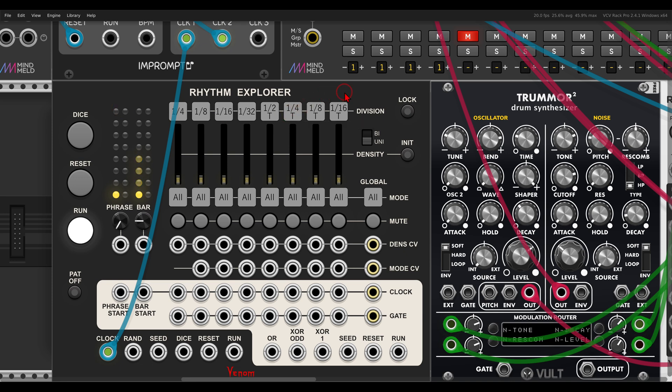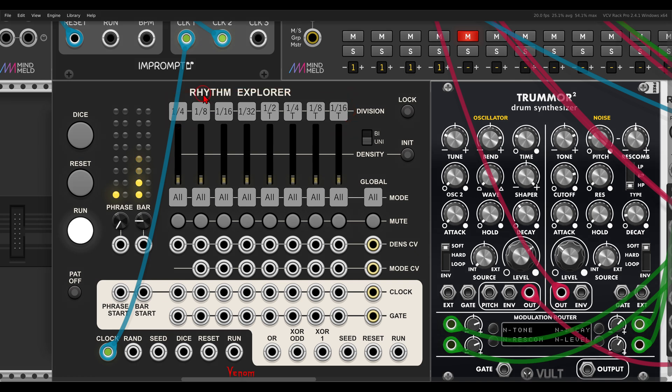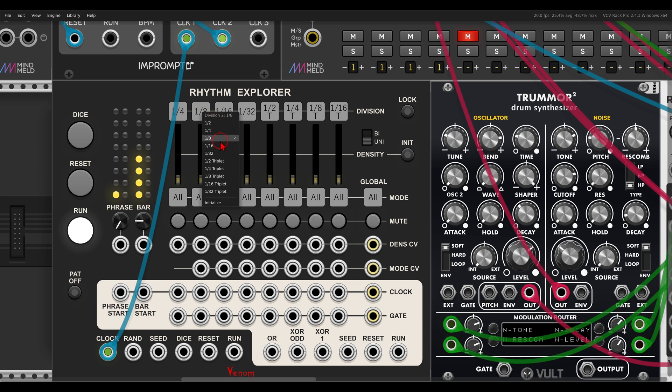Now, as you can see here, we have various channels with different divisions, quarter note, eighth notes, and so on. And we can also change this per channel. If I right click one of them, you can see I can choose between the different divisions.